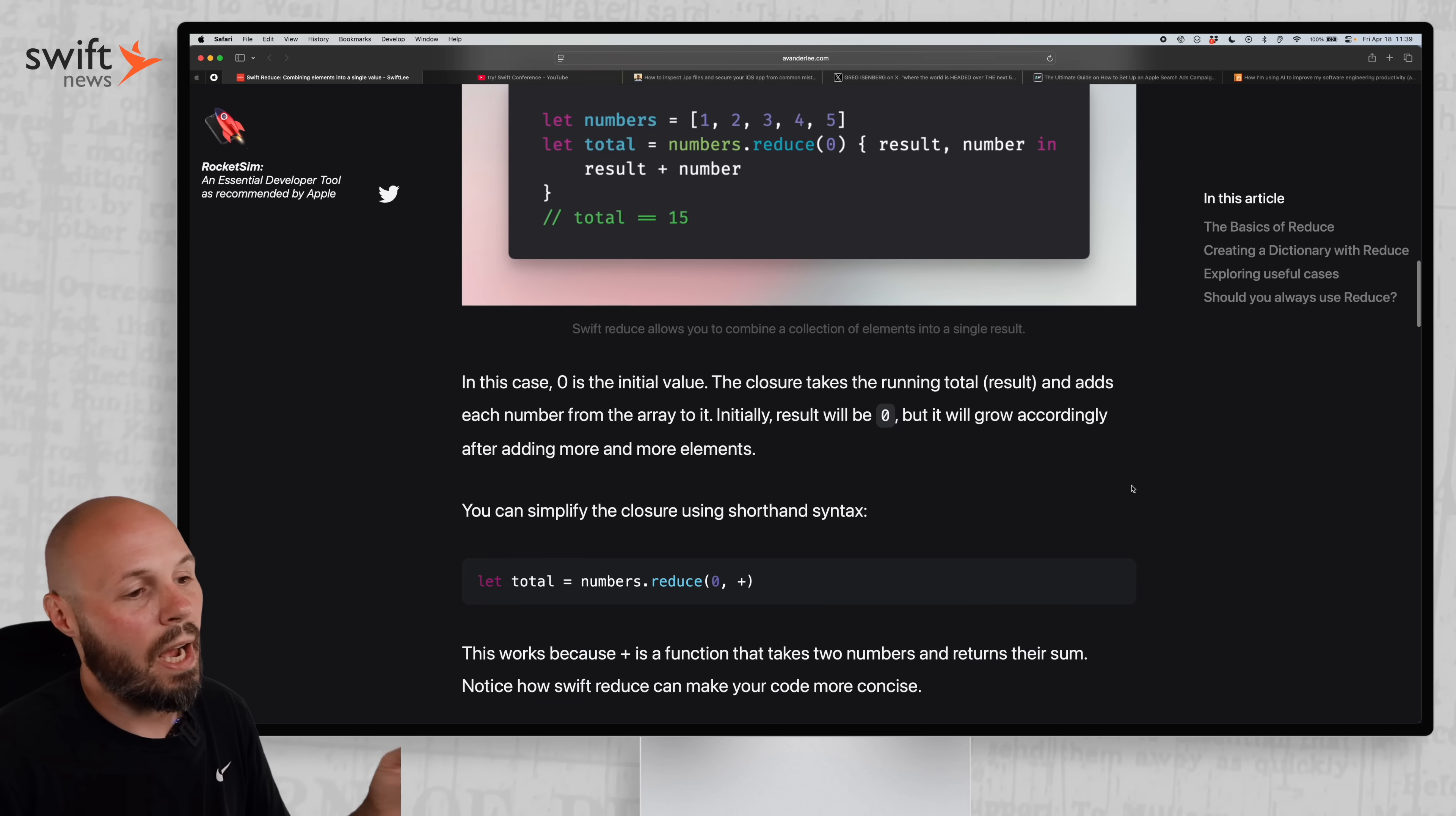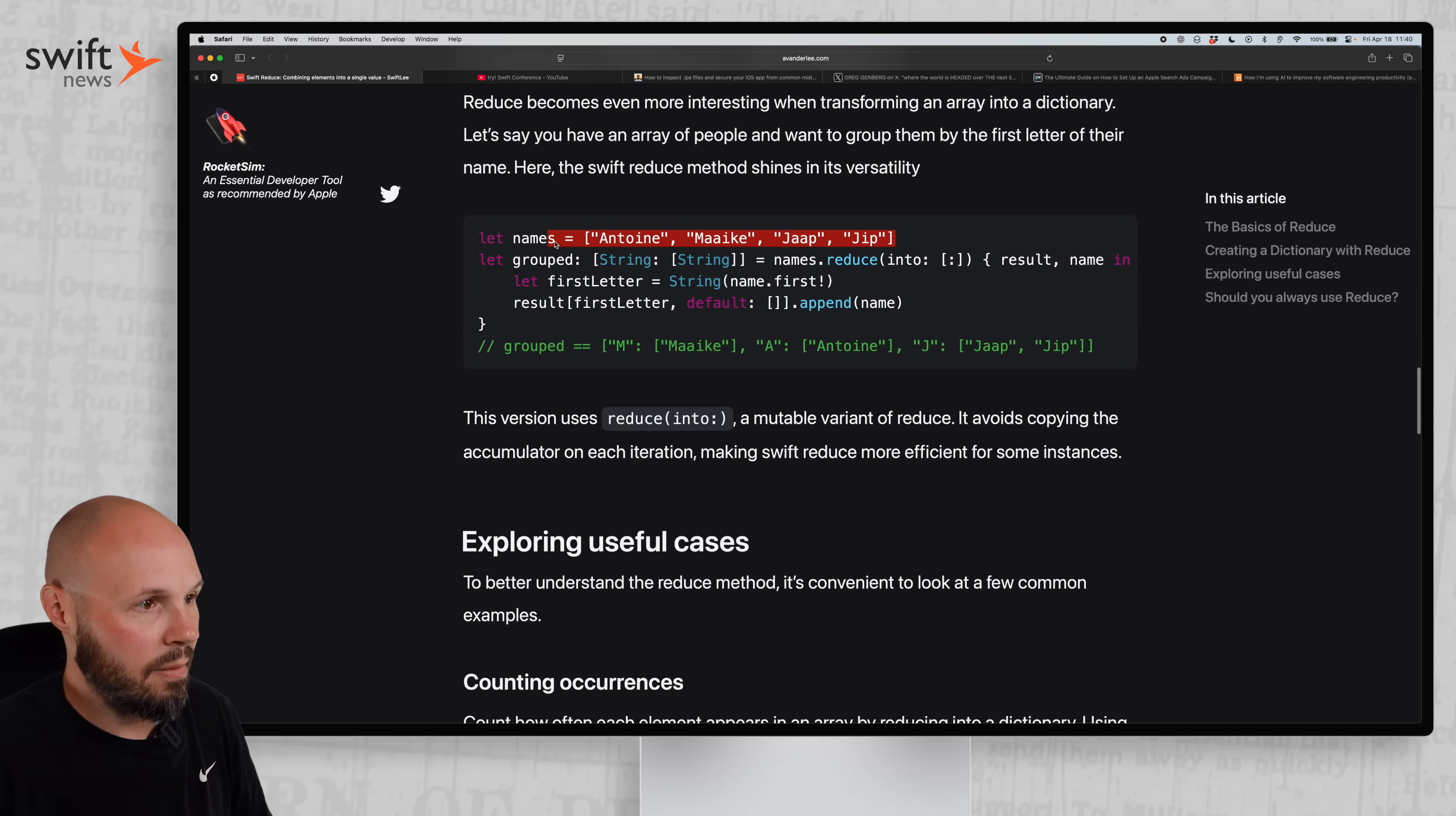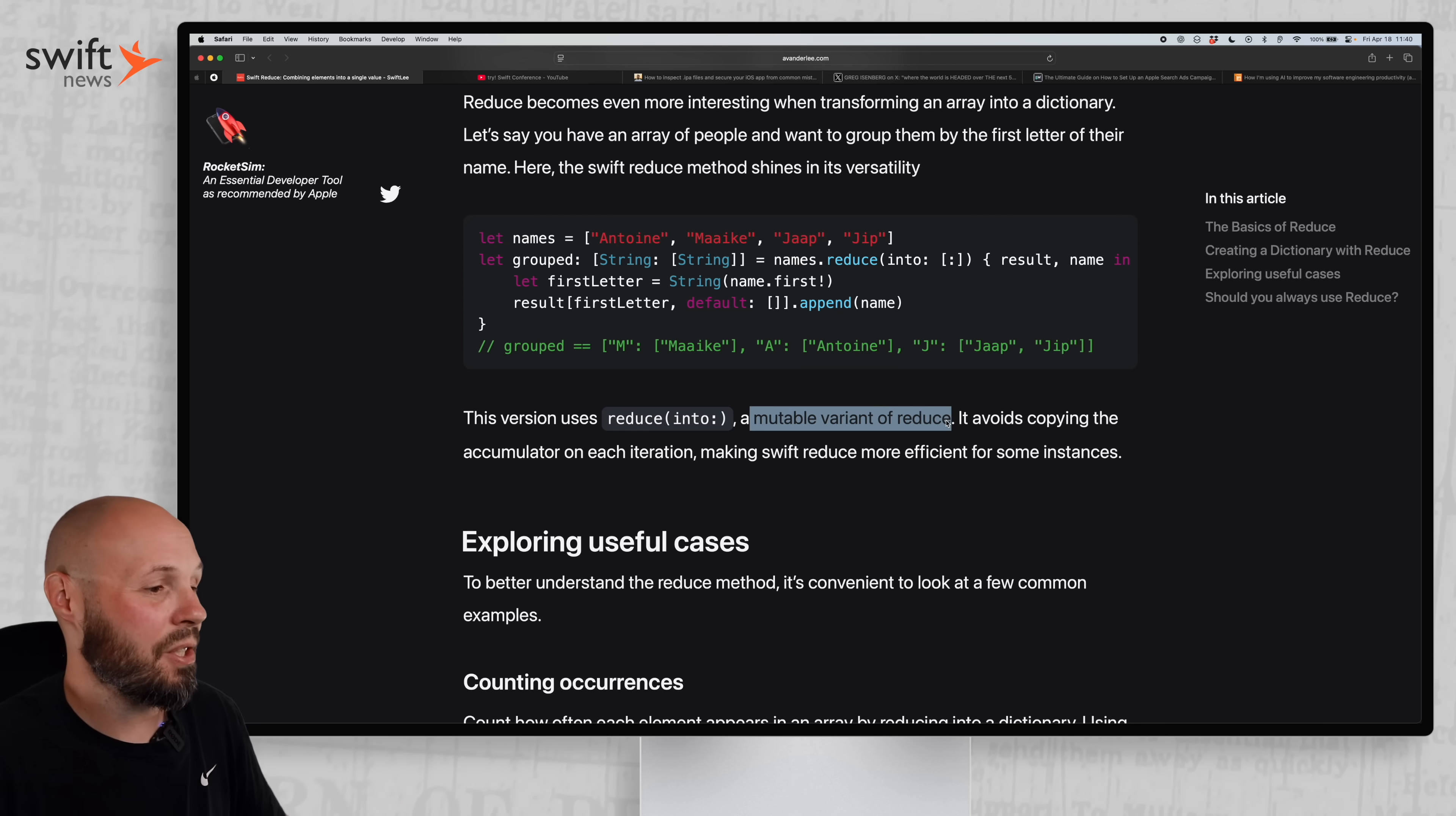Now, what I wanted to share was I thought this was a cool new way to create a dictionary with reduce. He says, let's say you have an array of people and want to group them by the first letter of their name. Here, the Swift reduce method shines in its versatility. So you have your array and you use the new reduce into, and that will take this array and create a dictionary. As you can see here, the M with an array of Mike, A with an array of Antoine. And again, this version uses the reduce into, immutable variant of reduce, which again, I didn't know existed. So pretty cool.